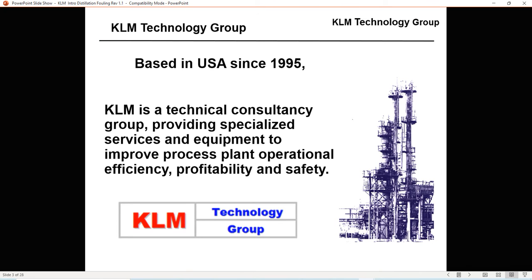I'll tell you a little bit about KLM Technology Group. Based in the U.S. since 1995, KLM is a technical consultancy group providing specialized services and equipment to improve process plant operational efficiency, profitability, and safety.